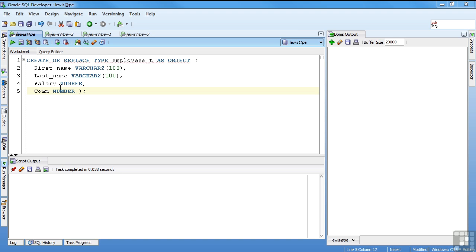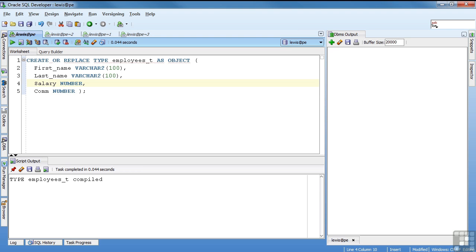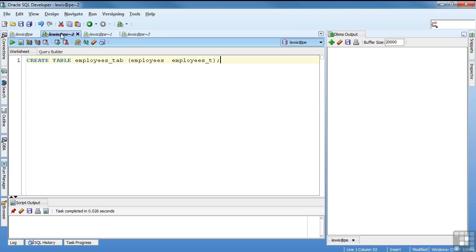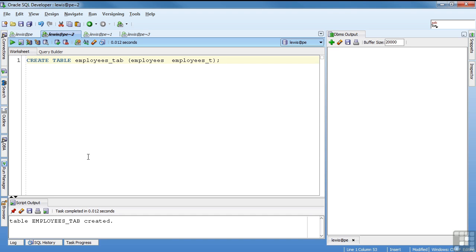So I'll go ahead and compile this. And this is a fully useful object at this point. I can use it in a data structure, for example, a table, a schema object, if I wanted to. I could create a table called employees_tab with one column of the employees_T type, which is made up of multiple attributes. Table employees_tab created.